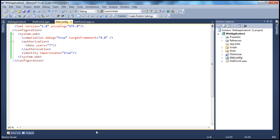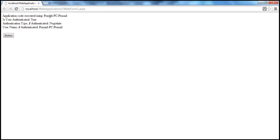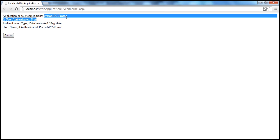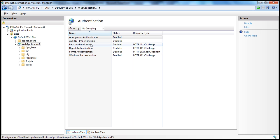After saving web.config and refreshing the web form, the application code is now executed using the logged-in user's identity. Impersonation can be enabled through IIS or by adding the identity element to web.config. We can do it using IIS as well, as discussed in previous sessions.